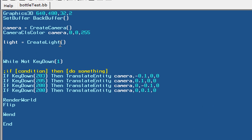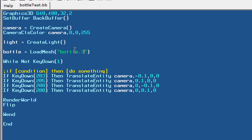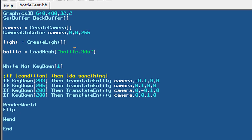We need actually two objects to establish collisions between them, so let's go ahead and create these two objects. I am using the bottle test file here, which is in the same folder as our bottle.3ds file — that 3D model of the bottle that we created. Let's create a variable named bottle and set it equal to loadMesh from the bottle.3ds file, and use the positionEntity command to position it at 0, 0, 5 on the z-axis.